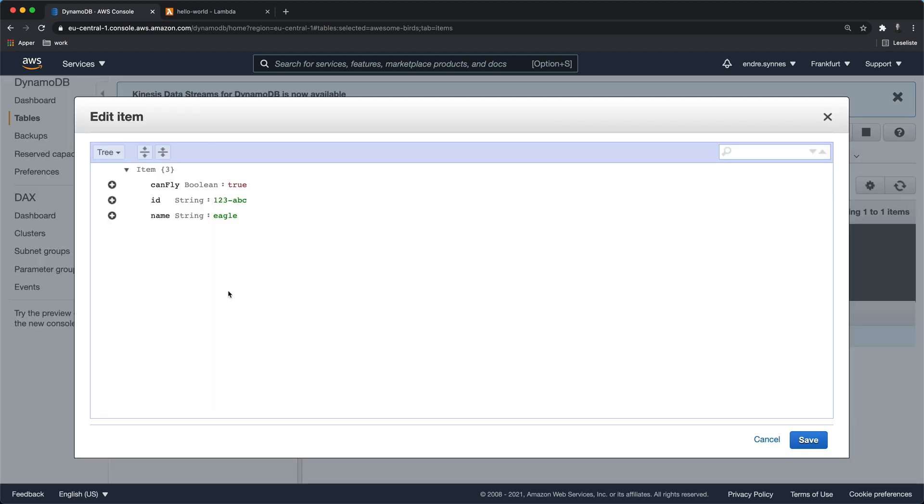Now we have created a Lambda function that can communicate with a DynamoDB table. In the next video we will start to learn about Lambda triggers, because we can't depend on the test button every time we want to run a Lambda function.